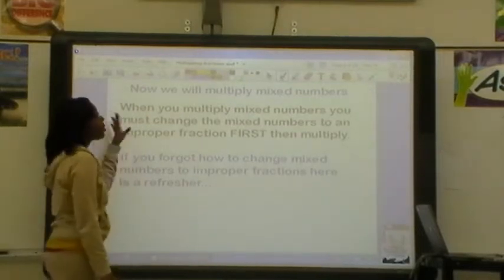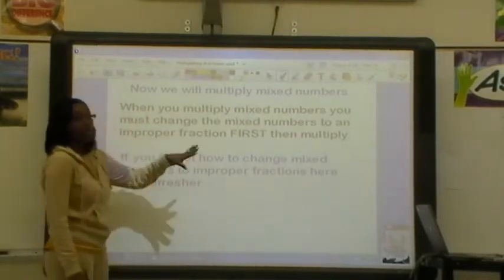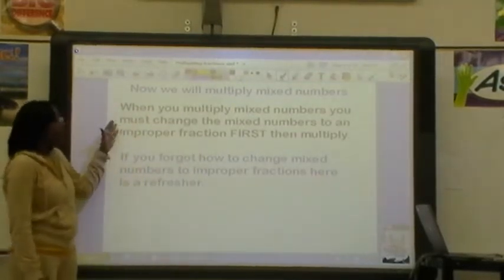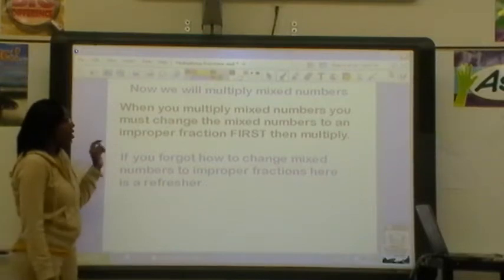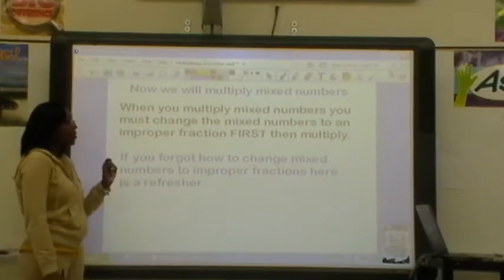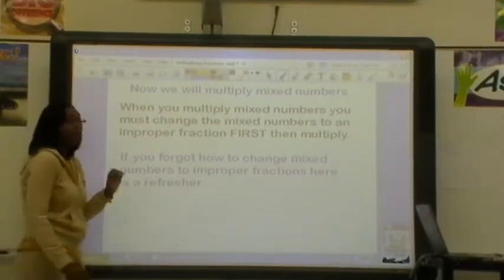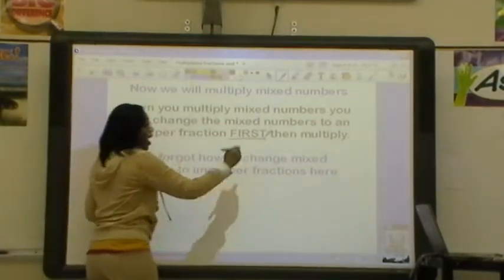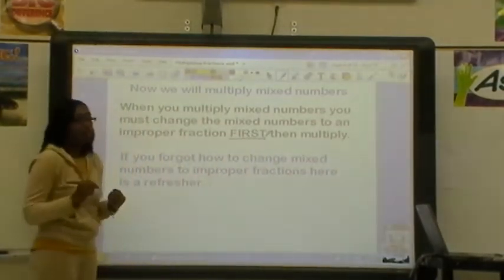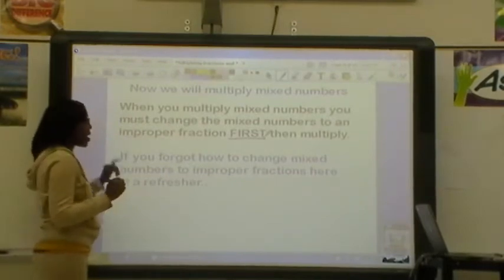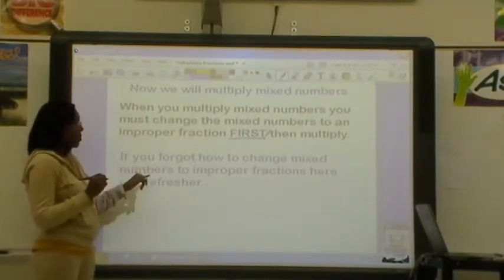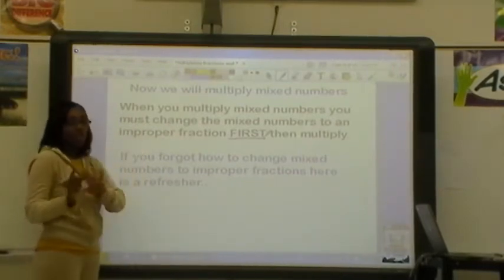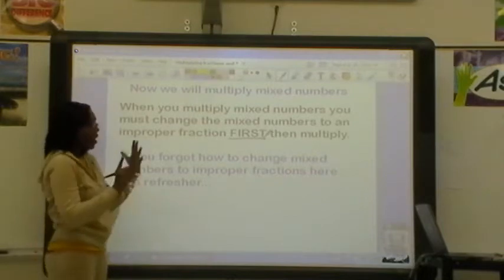So now we will multiply mixed numbers. When you multiply mixed numbers, you must change the mixed numbers to an improper fraction first, and then multiply. If you forgot how to change mixed numbers to improper fractions, let's do a little refresher.